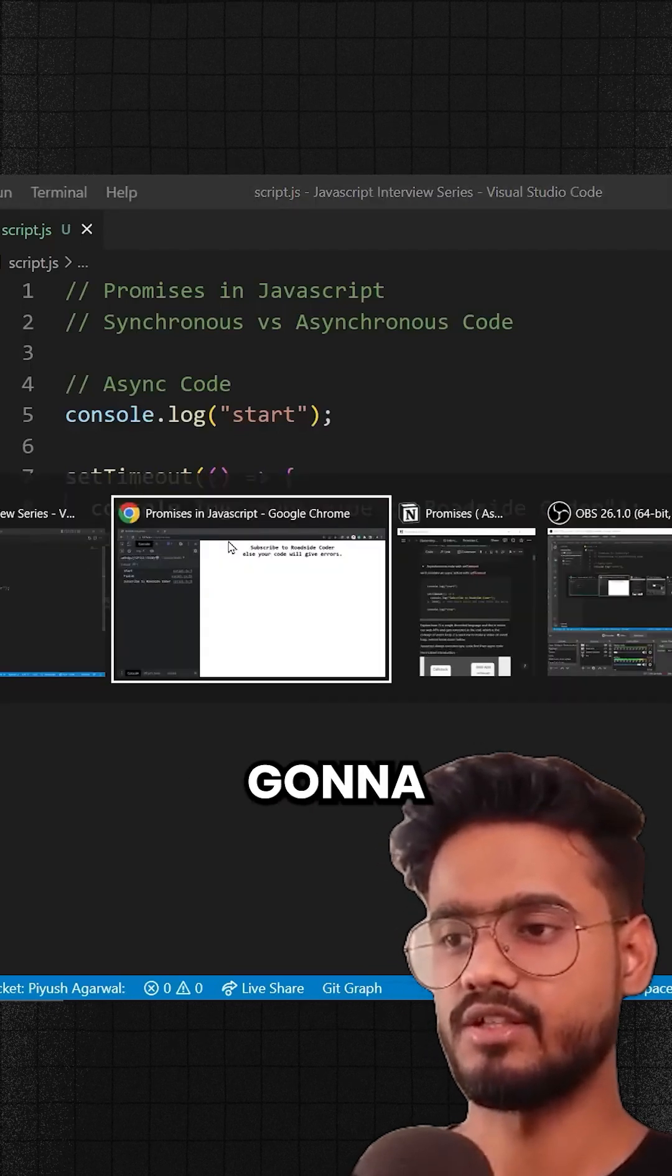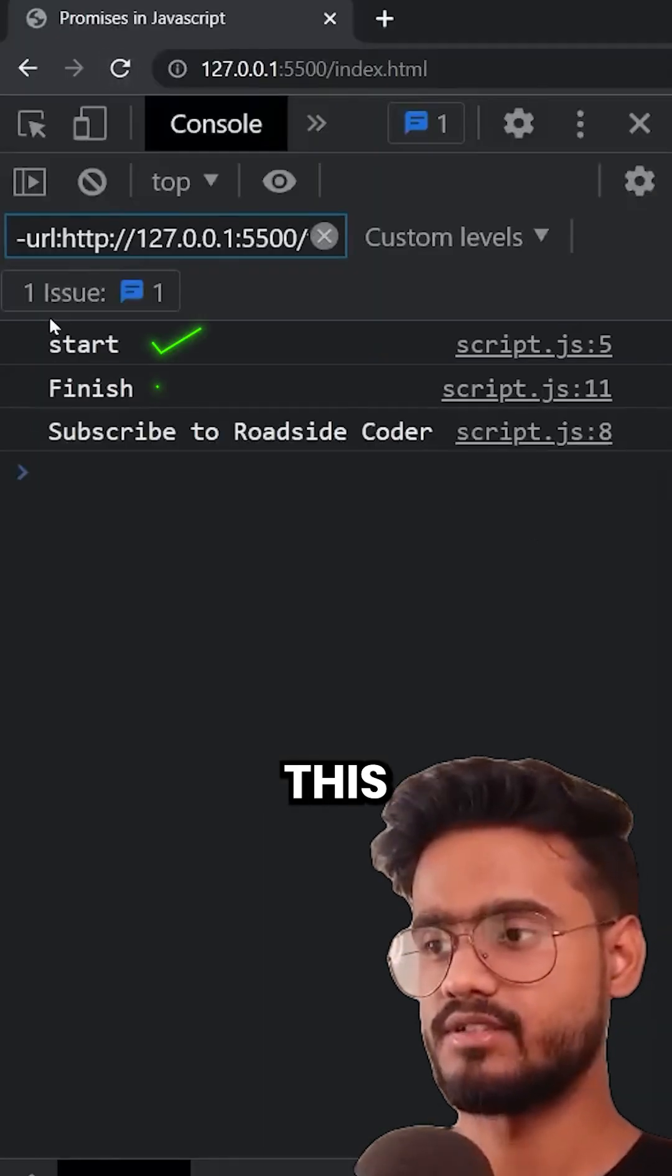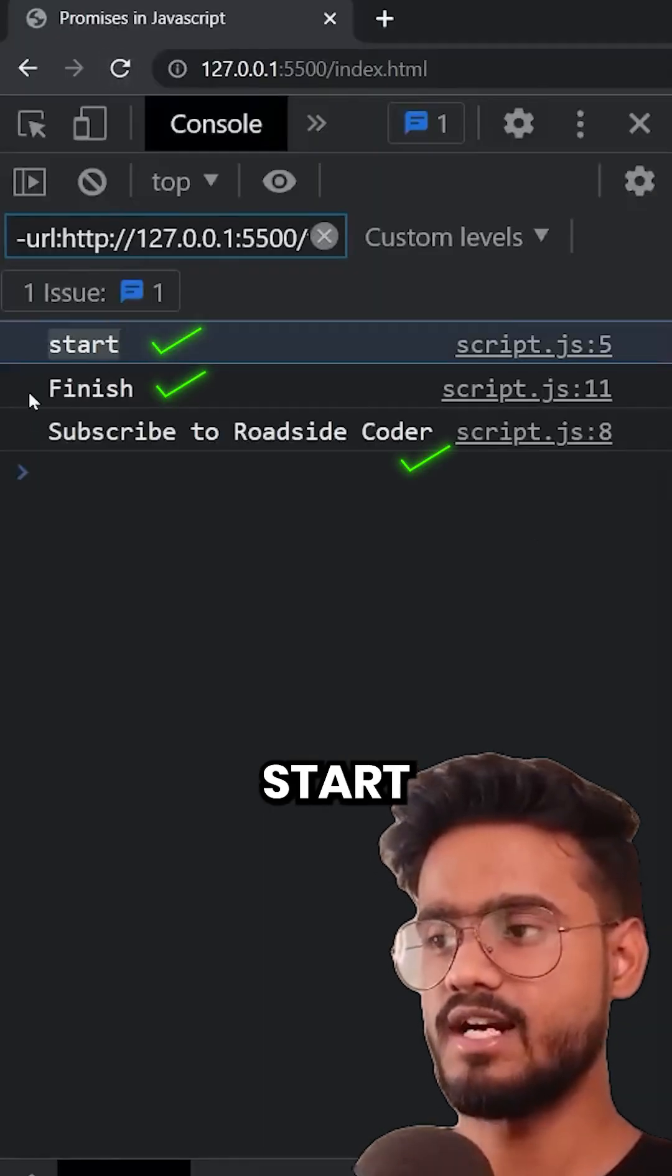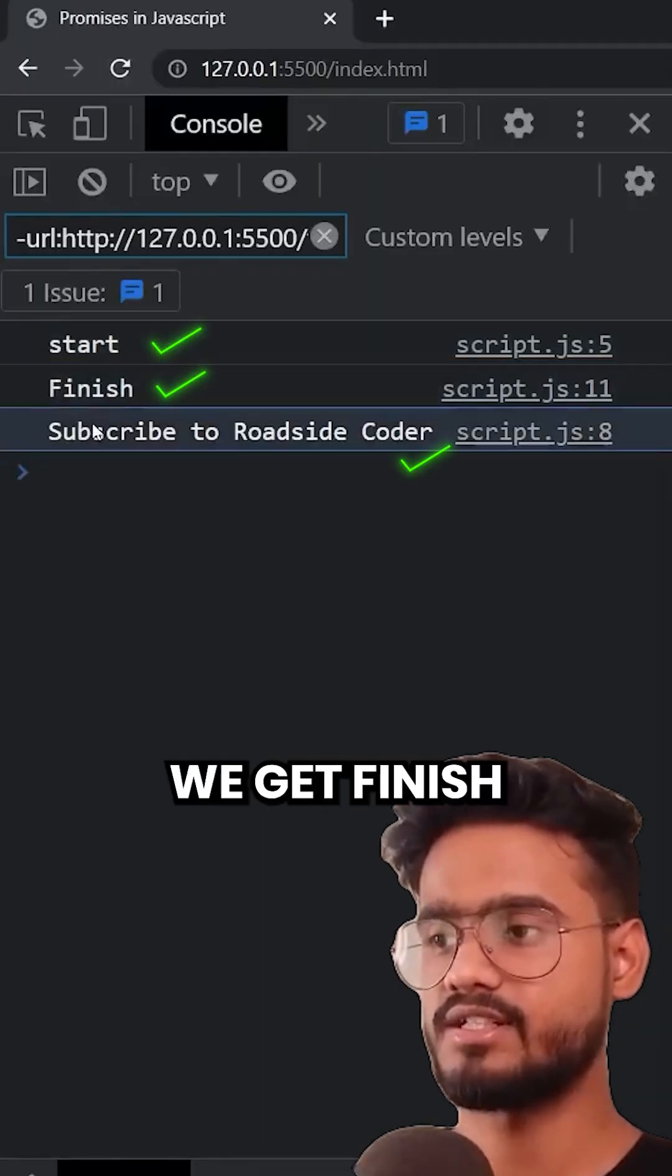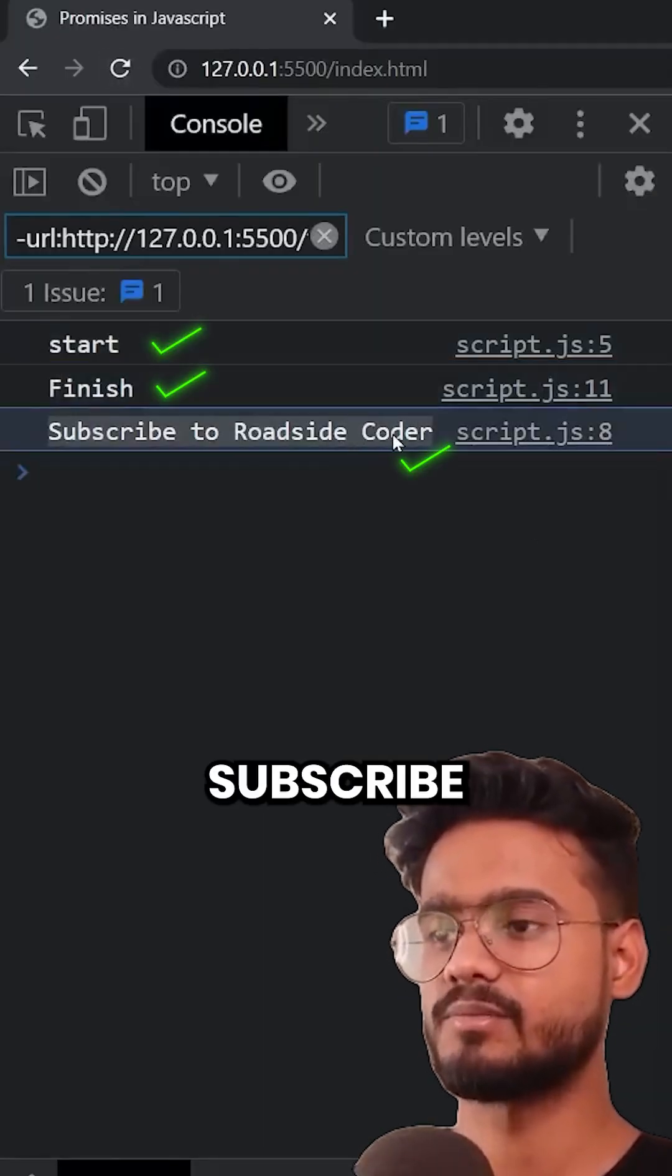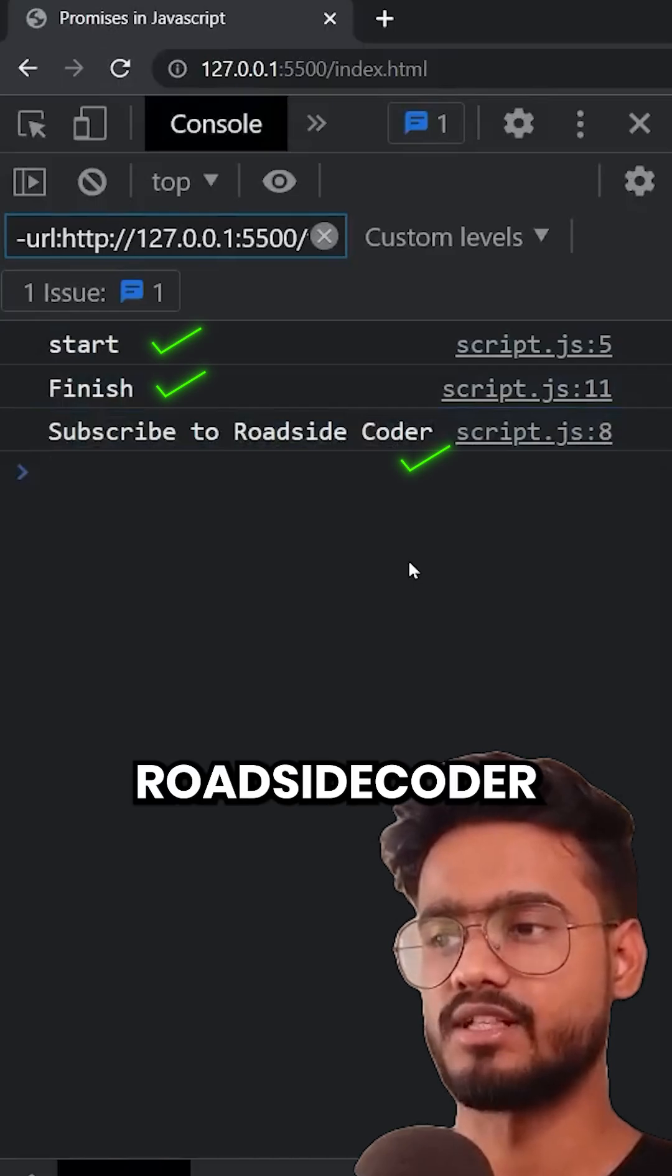So if we execute this, you're gonna notice we get start, we get finish, and then we get subscribe to Roadside Coder.